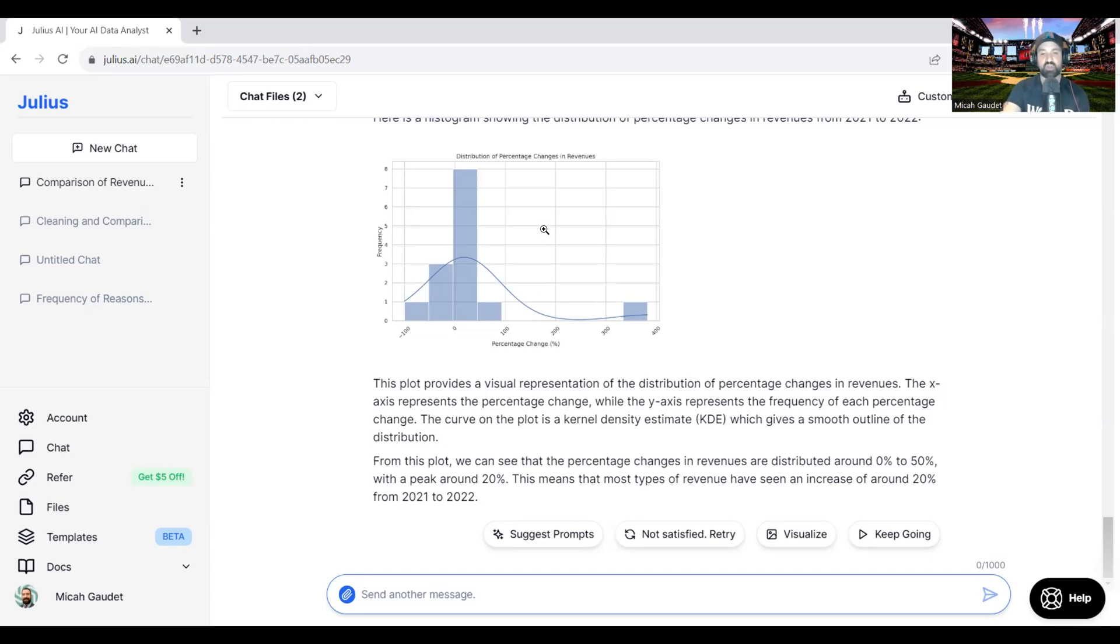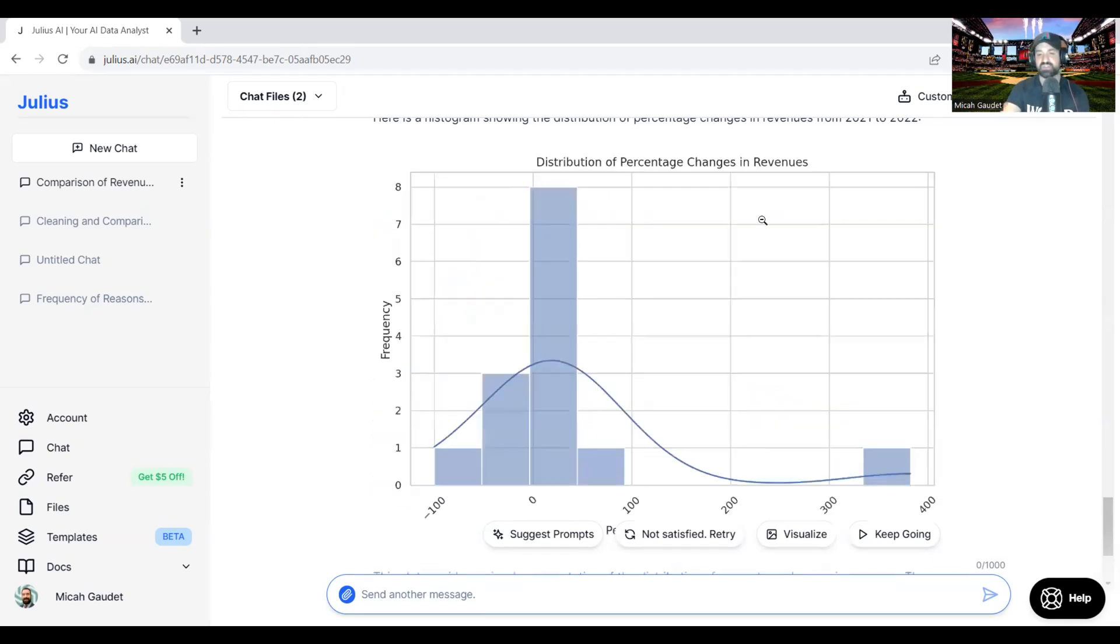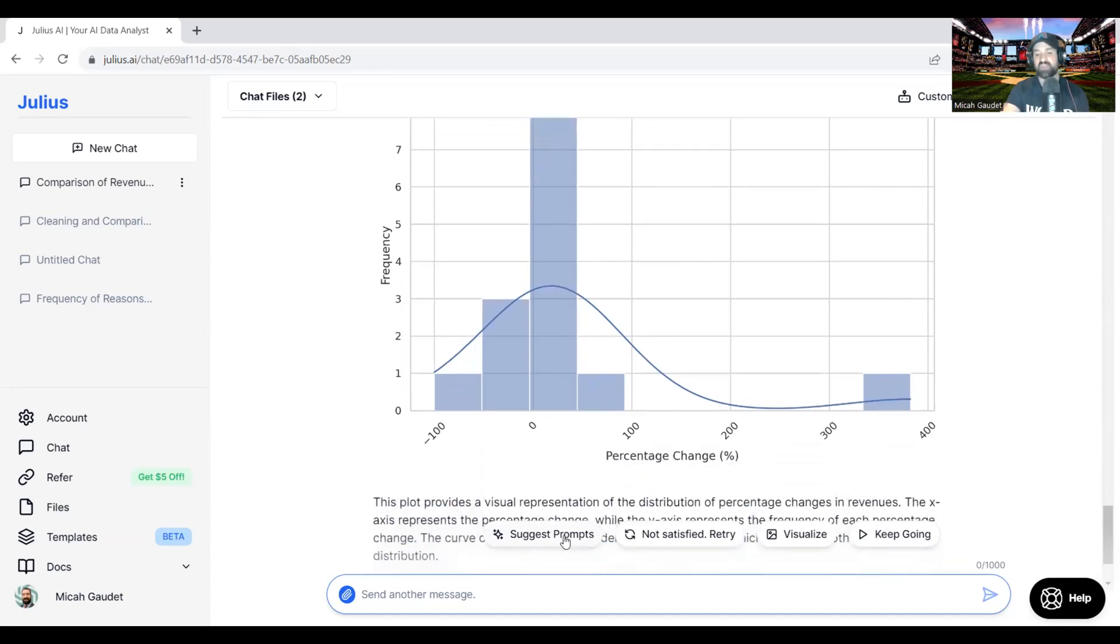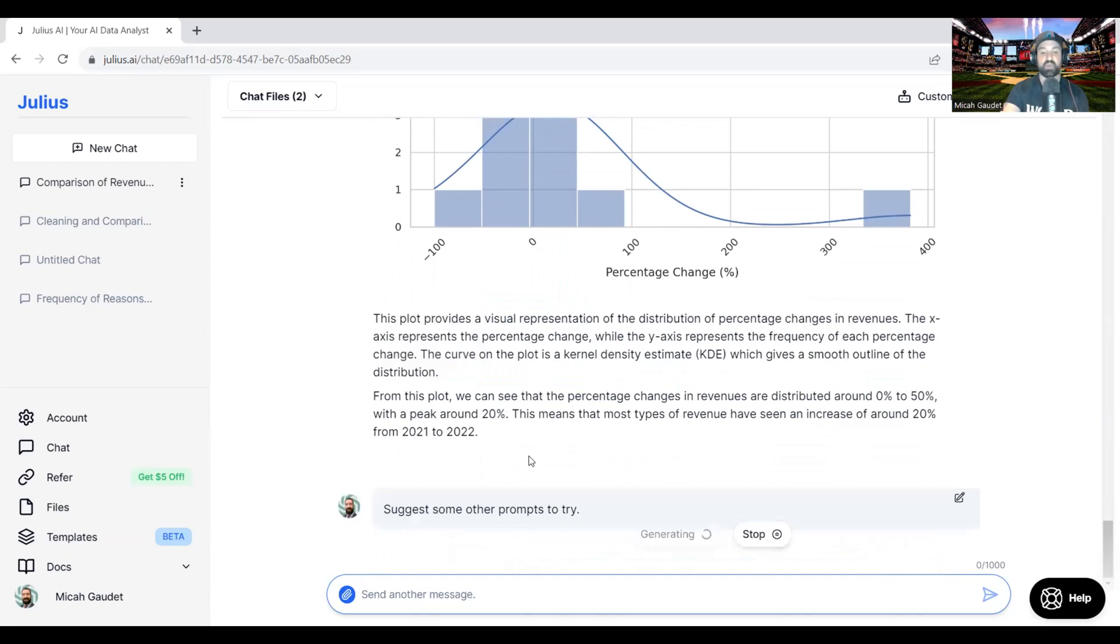Again, here's another quick visualization it did here. Really cool. We can even go down here. So let's keep going. We can even go down and say, suggest prompts. So suggest some other prompts to try.